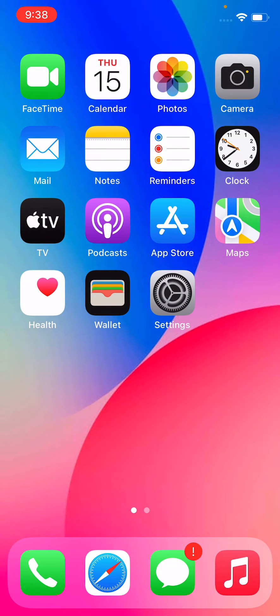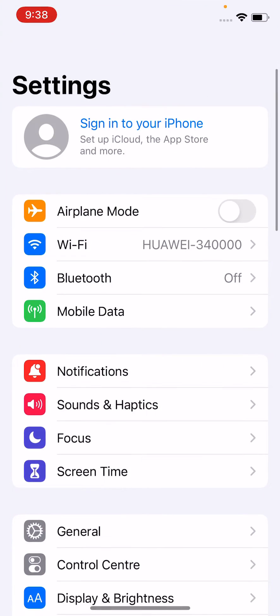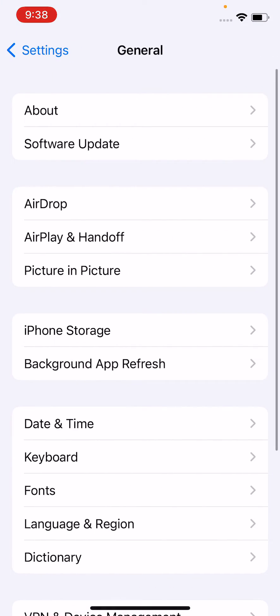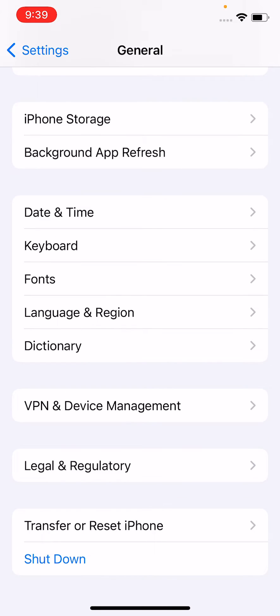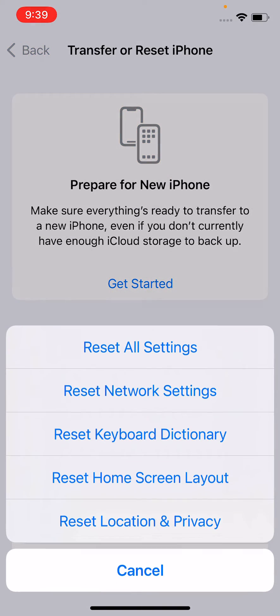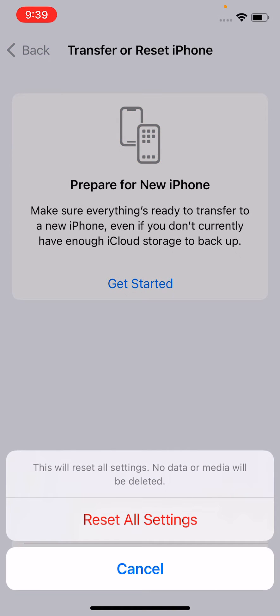After allowing all options, the last method is to open Settings, tap on General, scroll down, tap on Transfer or Reset, then tap on Reset. Simply reset all your settings by tapping Reset All Settings. It will not delete your data.